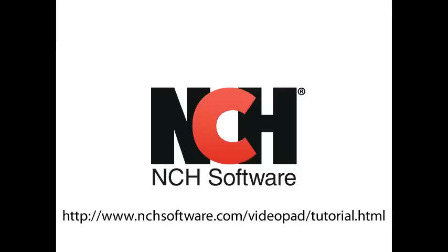For more Videopad tutorials, visit the address shown on your screen.